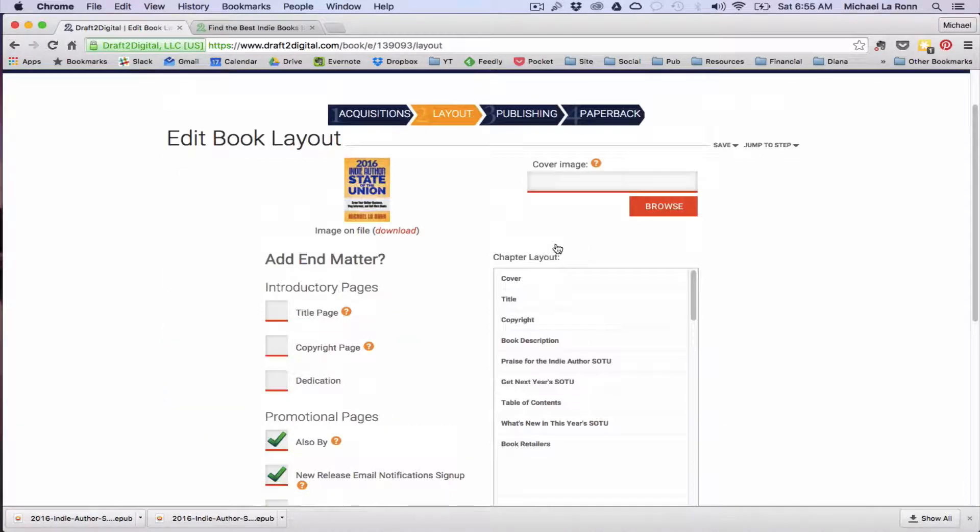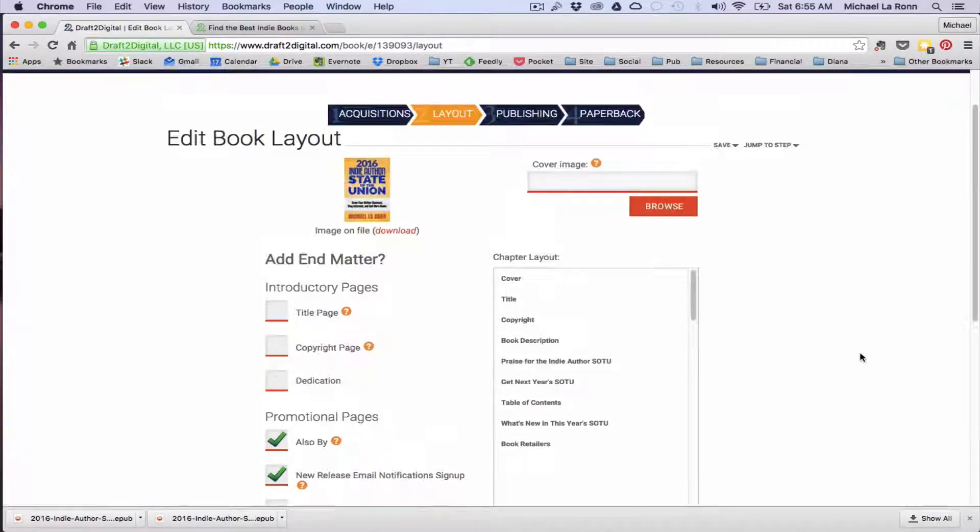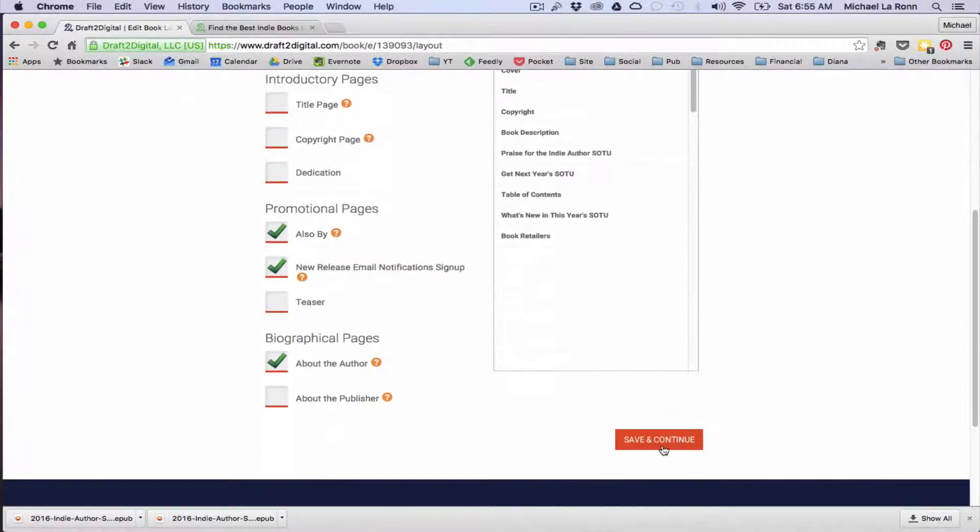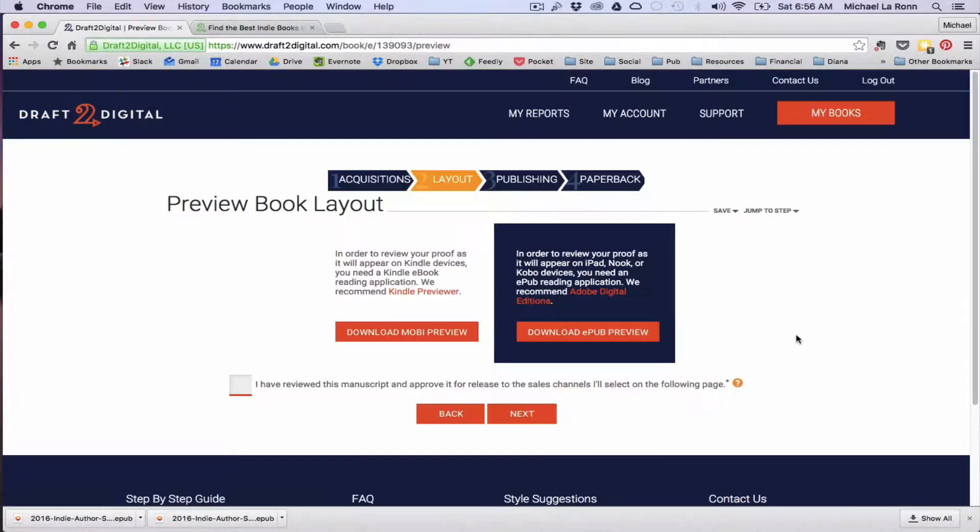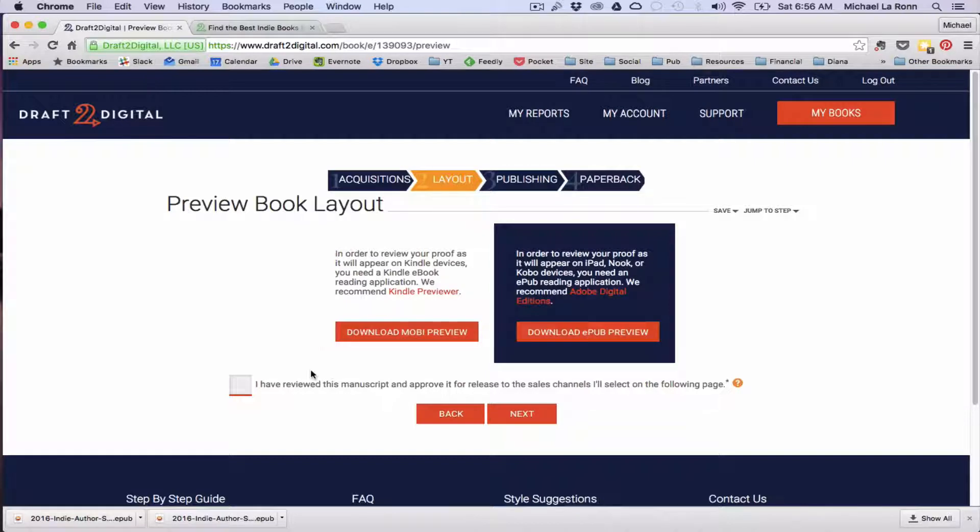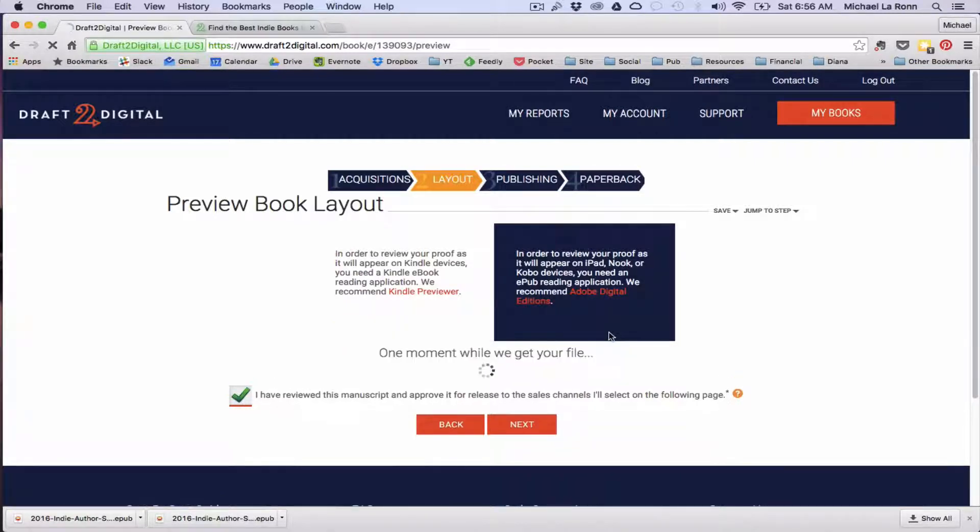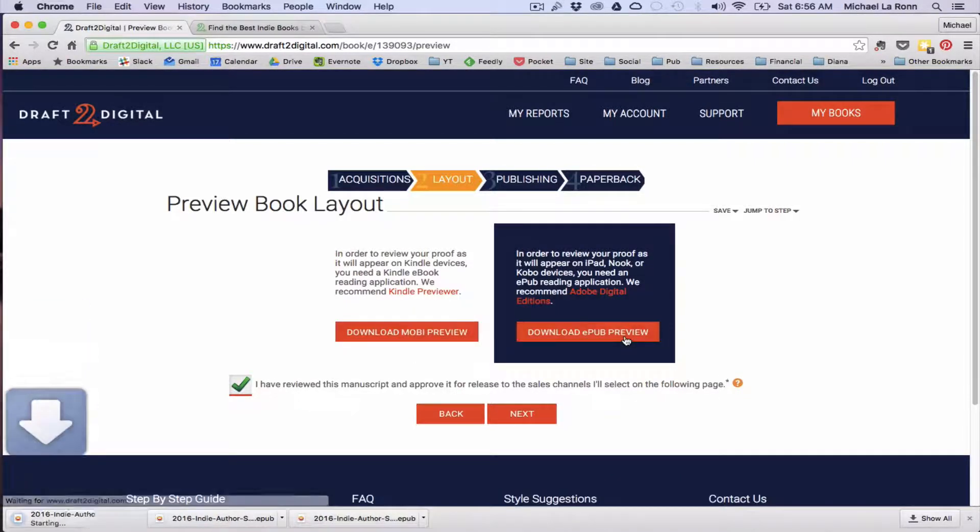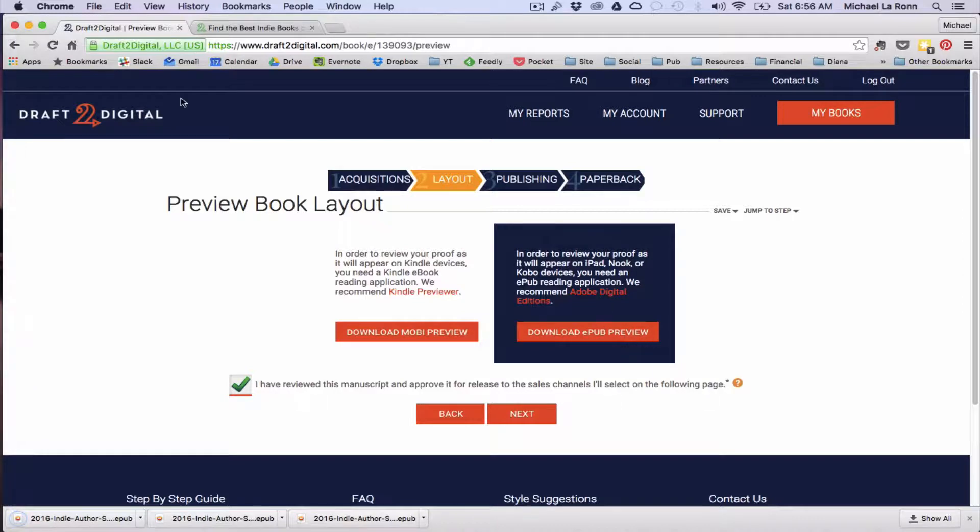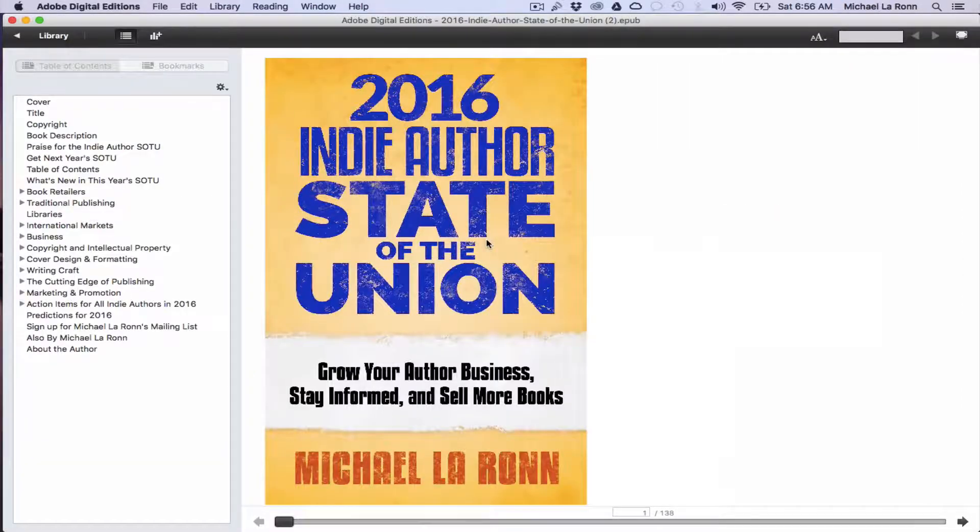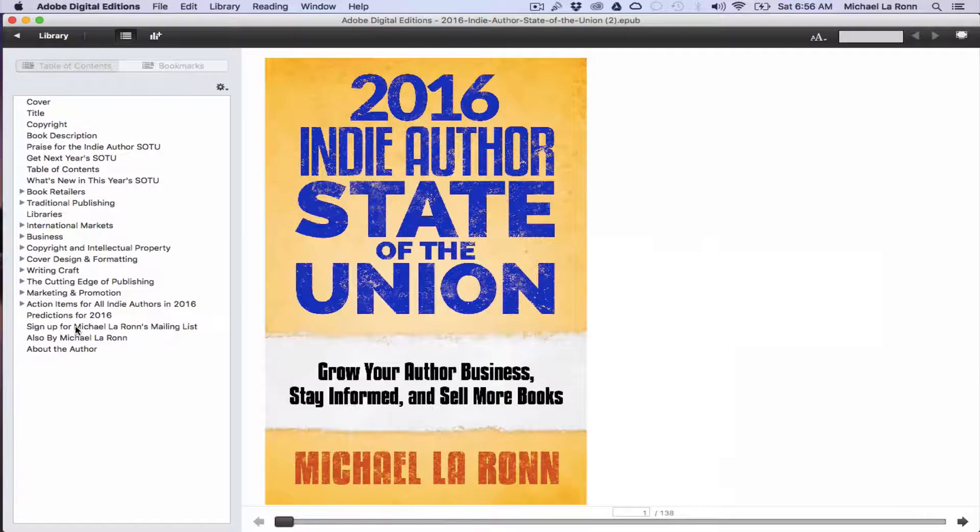So once you have all that stuff filled out, we're going to go back to the book page and we're going to go to the next tab, which is where we can preview the book. So I'm going to acknowledge that and download the EPUB and look at this in Adobe digital editions. So we're inside Adobe digital editions and here is the book. So let's jump to the back matter.